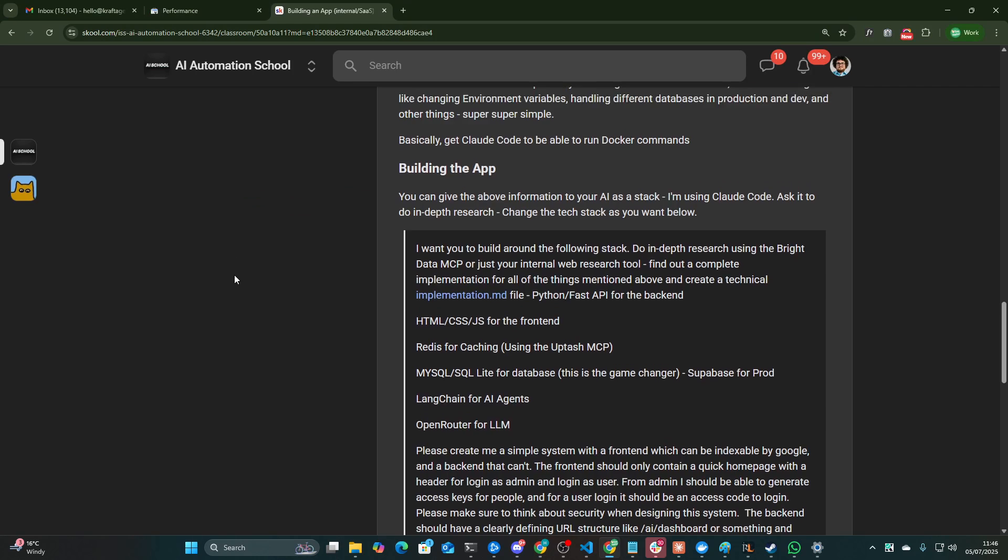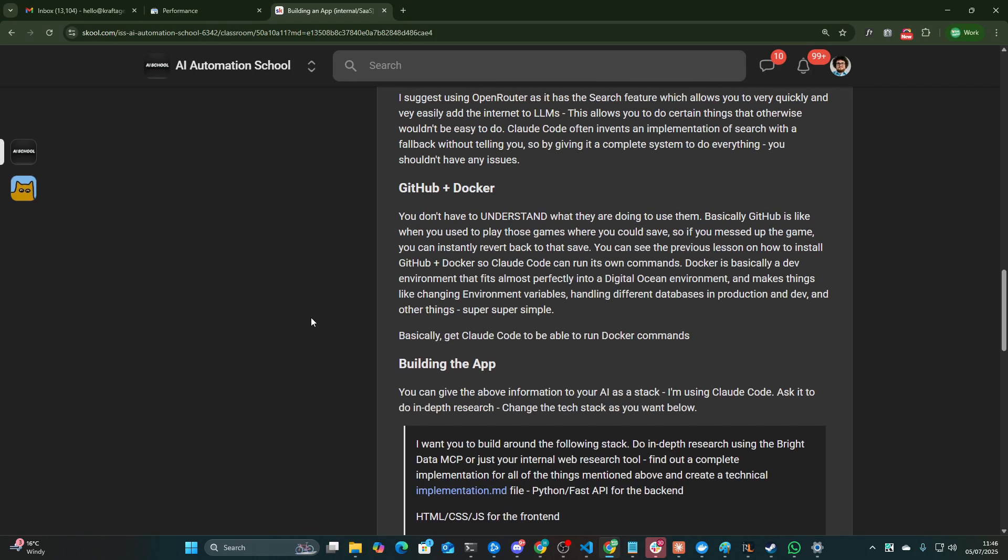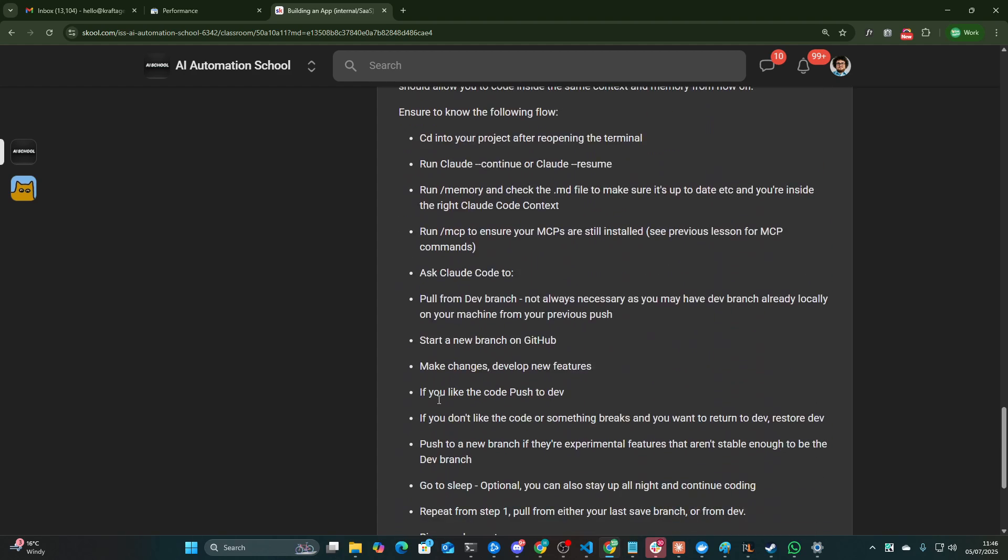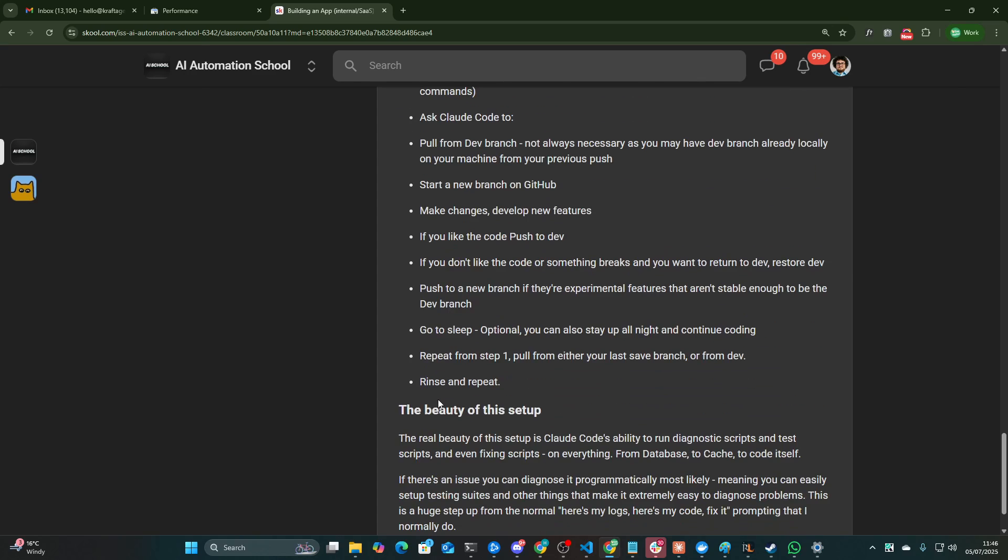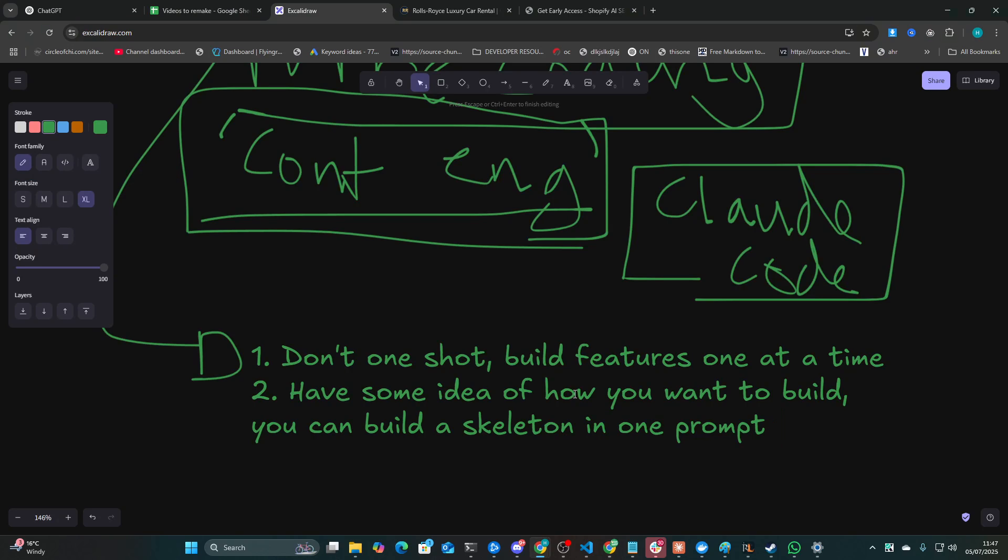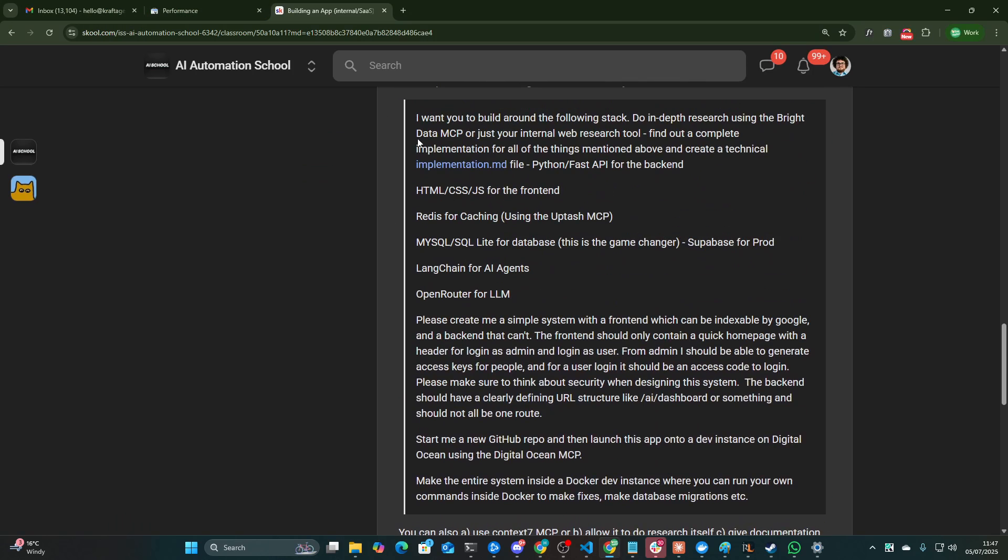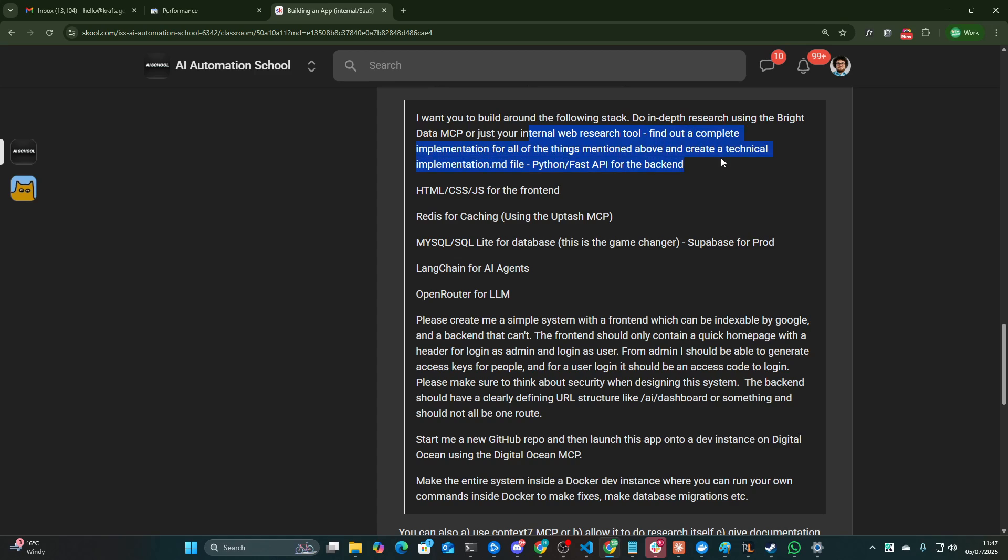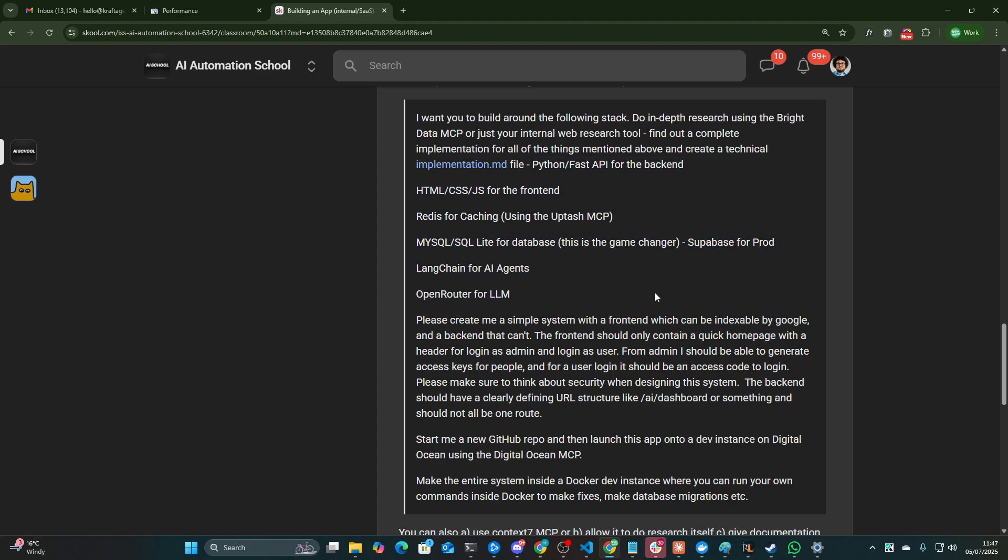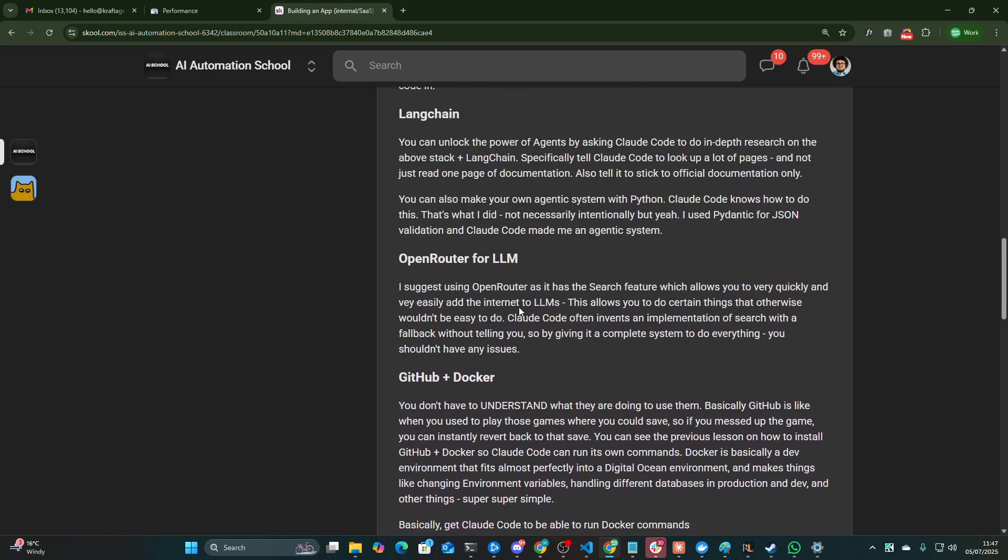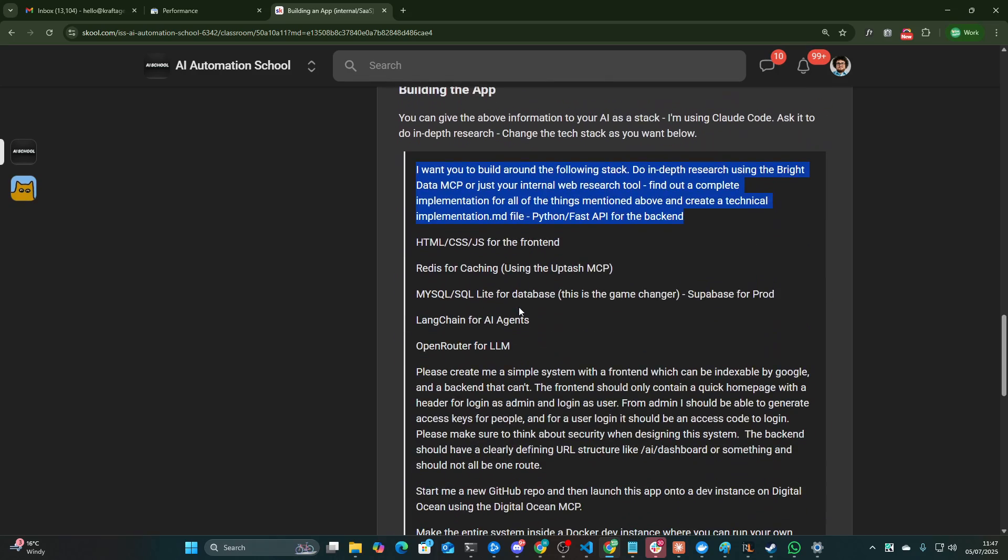You can join the school community, by the way. I'll leave a link in the description of this video. It'll be the first link in the description of this video. Feel free to check it out. And what I mean by building a skeleton in one prompt is you can give, for example, this kind of prompt here. I want you to build around the following stack. Do in-depth research using the Bright Data MCP or just use your internal web search tool. Find out a complete implementation. Create an implementation.d file. I mean, this is what I would call vibe coding. Apparently this is now context engineering. But if you weren't doing this anyway, I mean, this is from three weeks ago, this content.